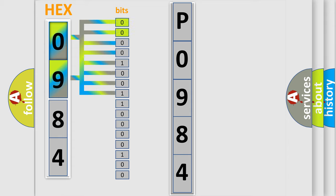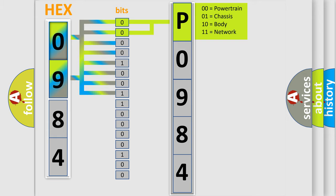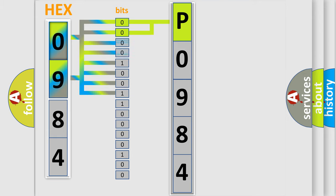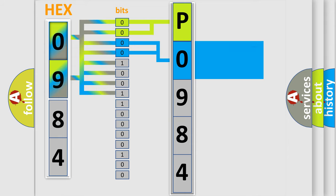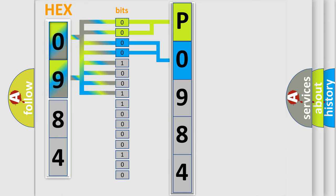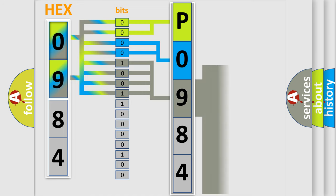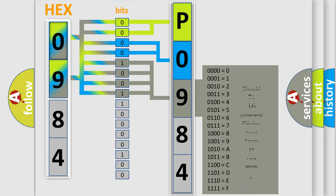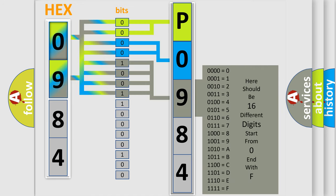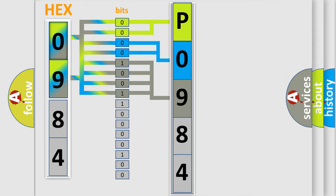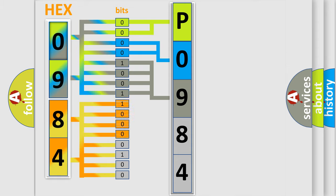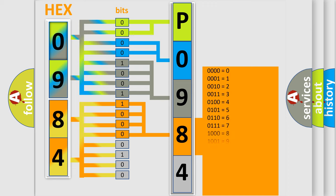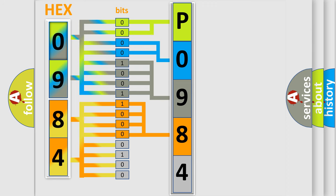By combining the first two bits, the basic character of the error code is expressed. The next two bits determine the second character. The last bit styles of the first byte define the third character of the code. The second byte is composed of a combination of eight bits. The first four bits determine the fourth character of the code, and the combination of the last four bits defines the fifth character. A single byte conceals 256 possible combinations.